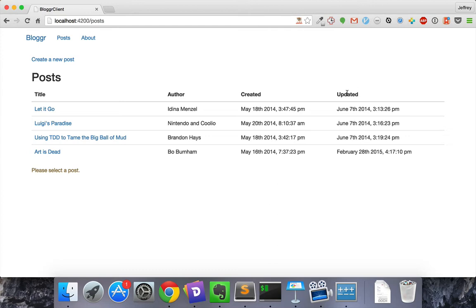However, right now they aren't organized very well. Let's say we want to organize the videos based on the time they were created. How would we do that?